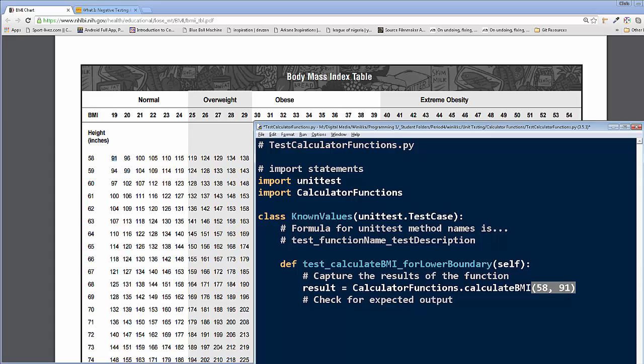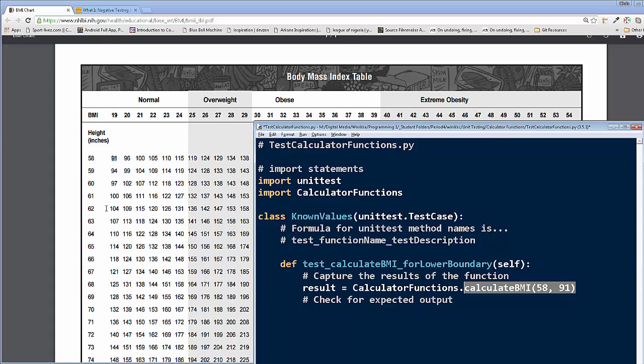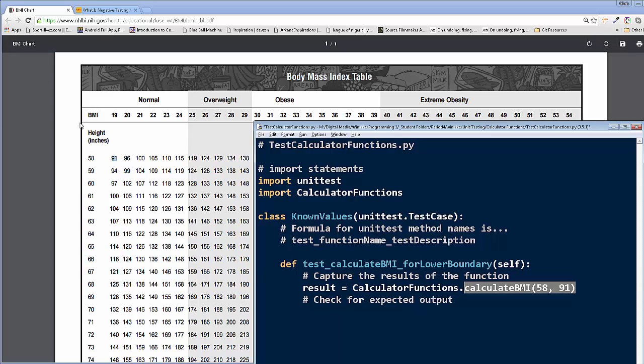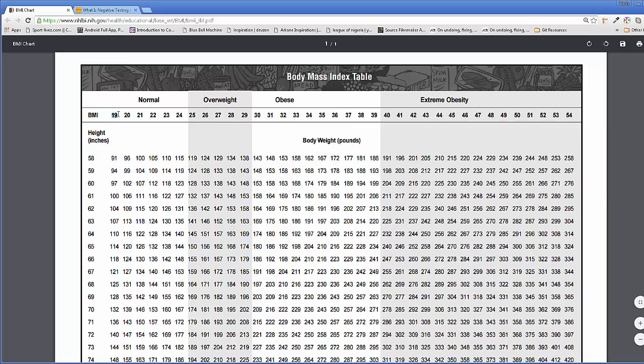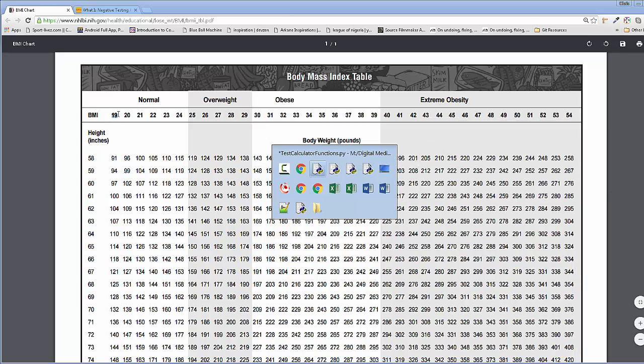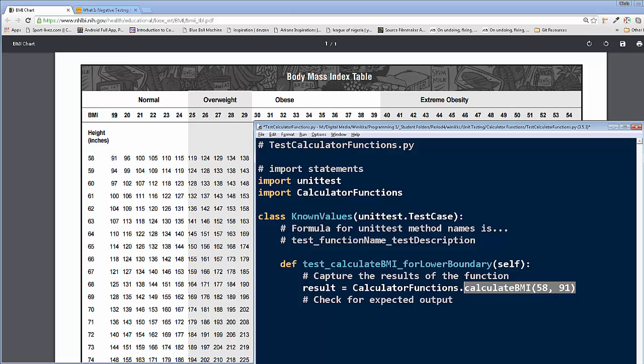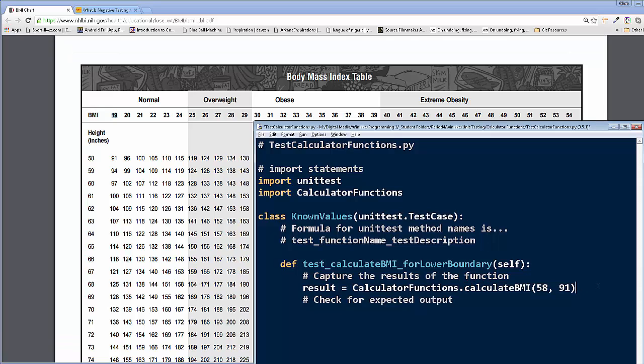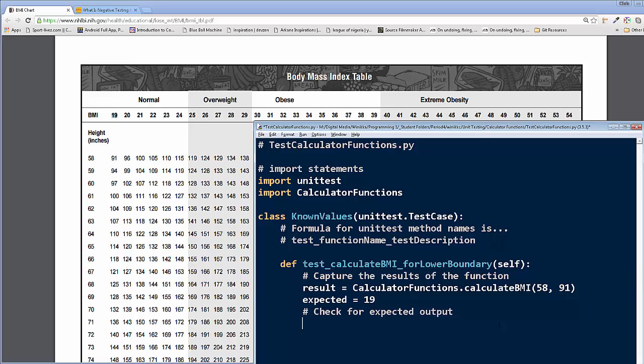Now, if we run this calculate BMI, giving it these two values in that order, the result should be an answer of 19. So that's what we're expecting. Okay, so I'm actually going to go ahead and put expected, like so, equals 19. So that's what we're expecting to get. You don't have to write it as a function, but by doing it, it'll help it be a little more readable for you as you're writing your tests.